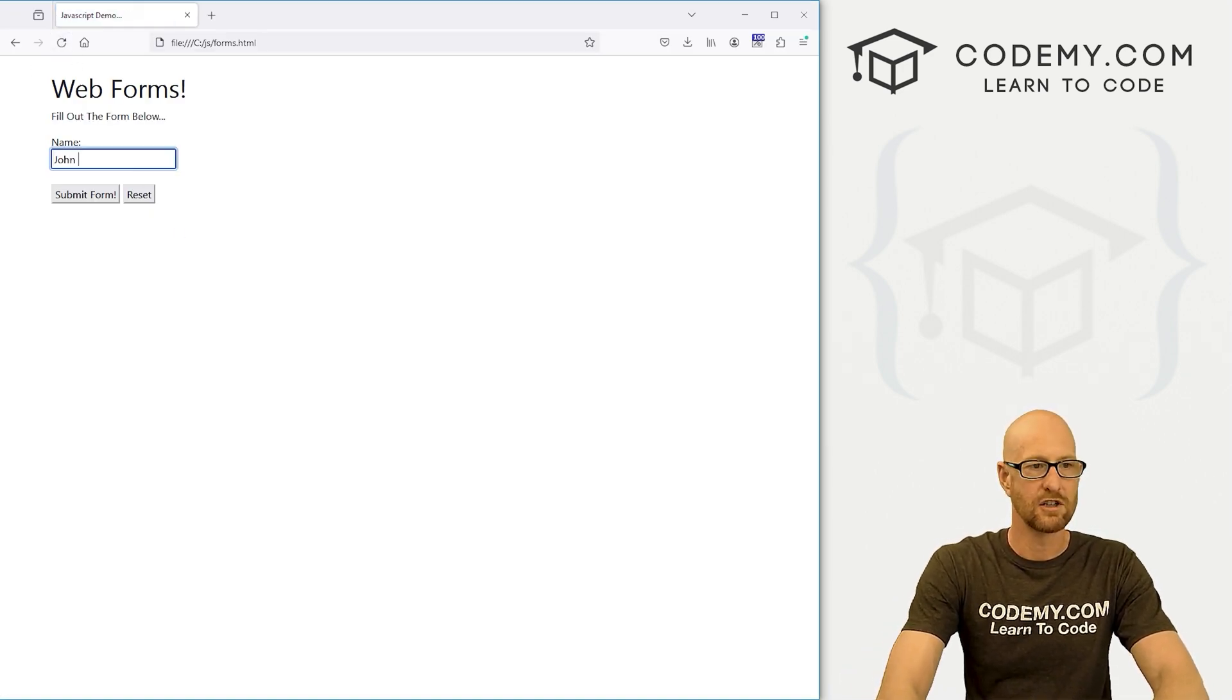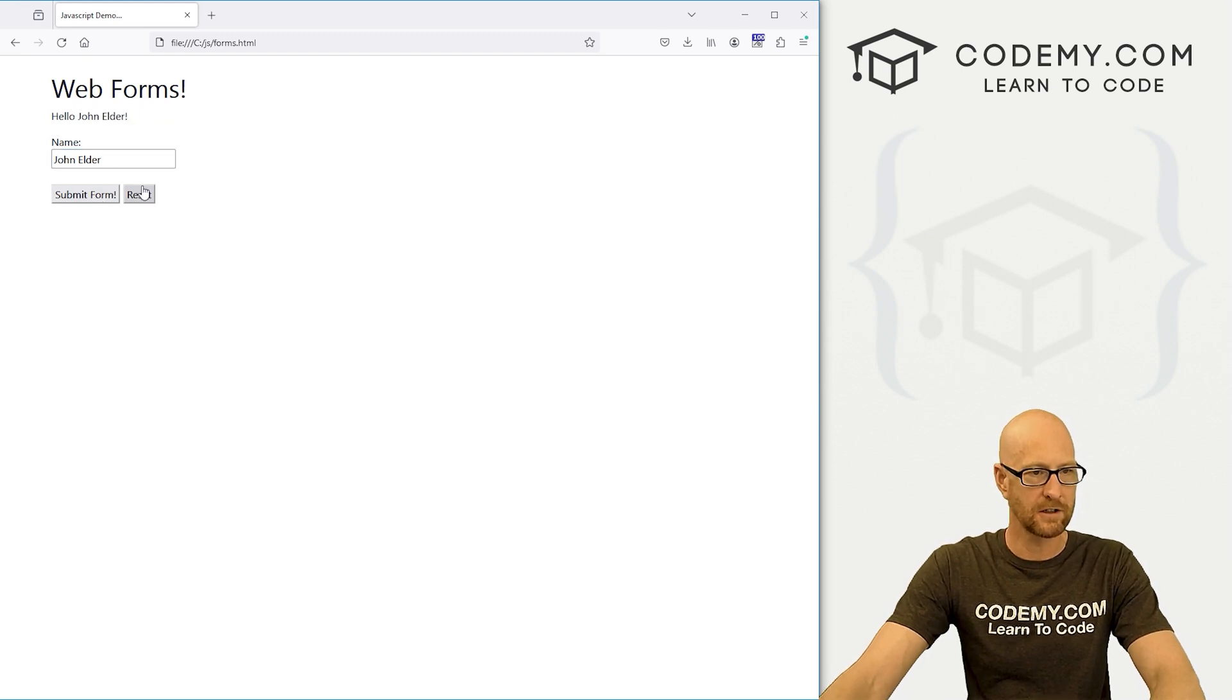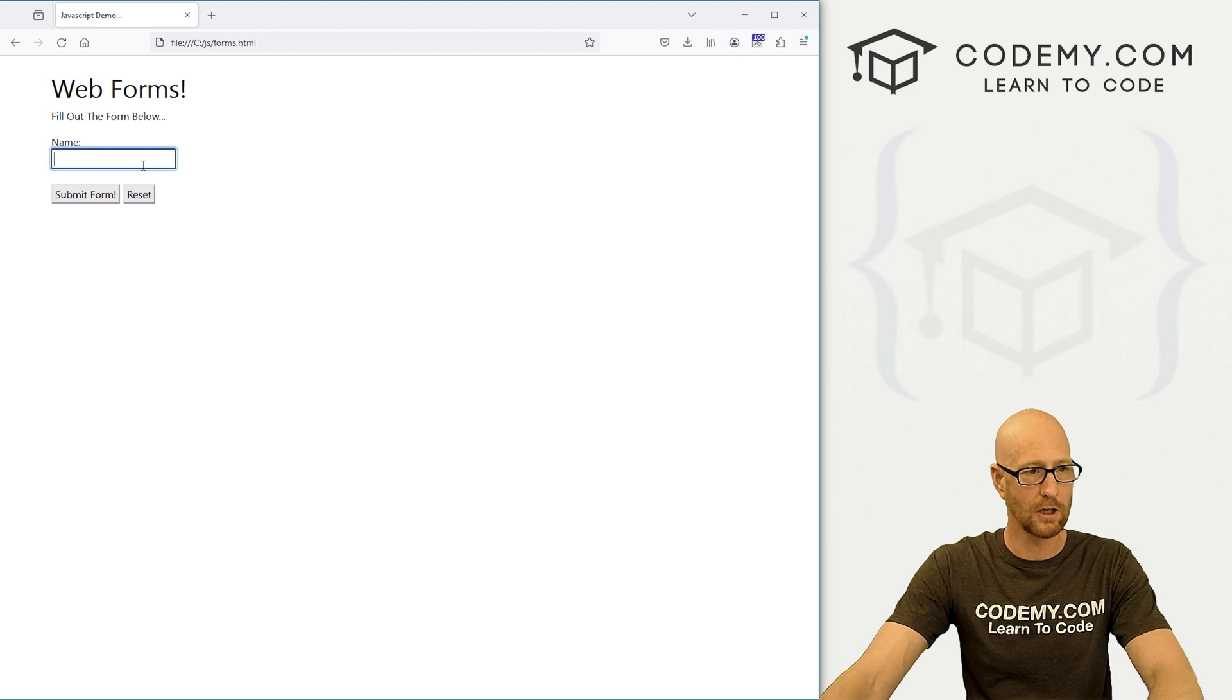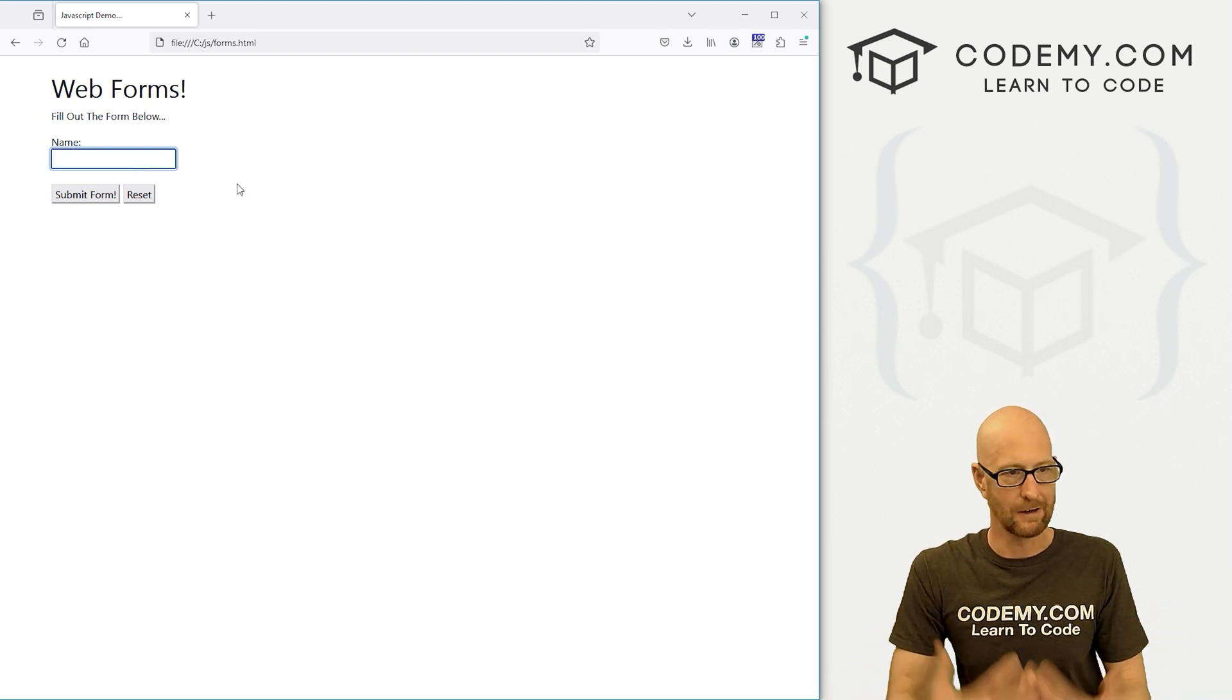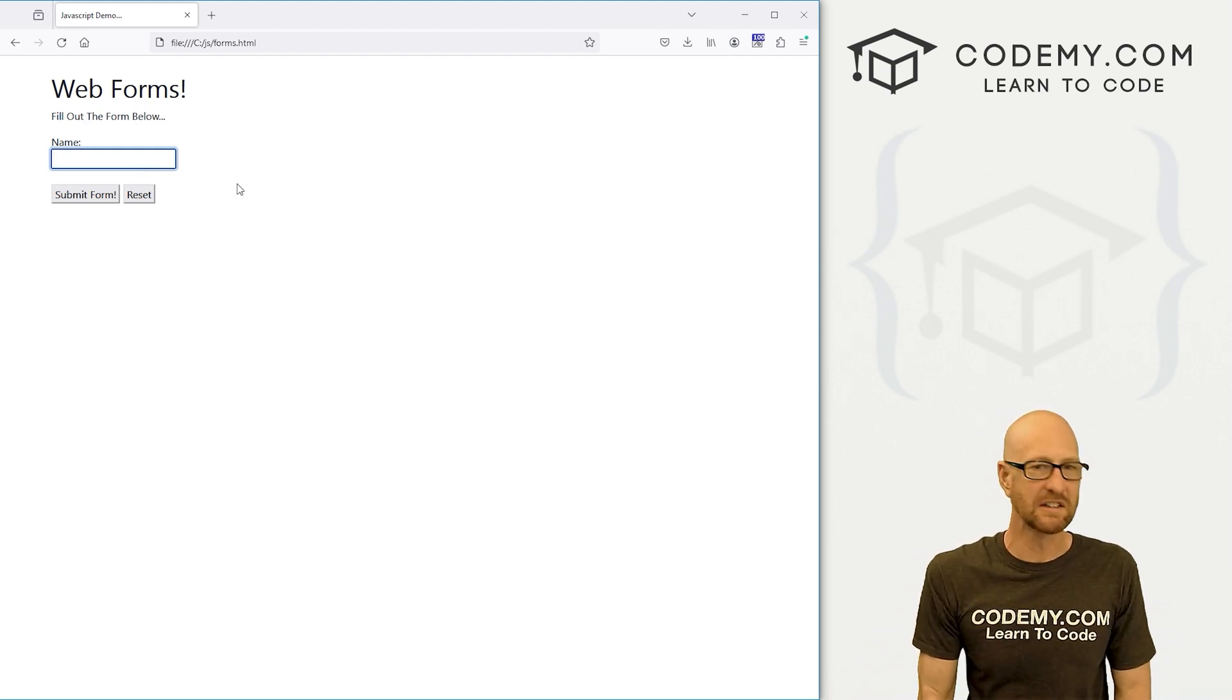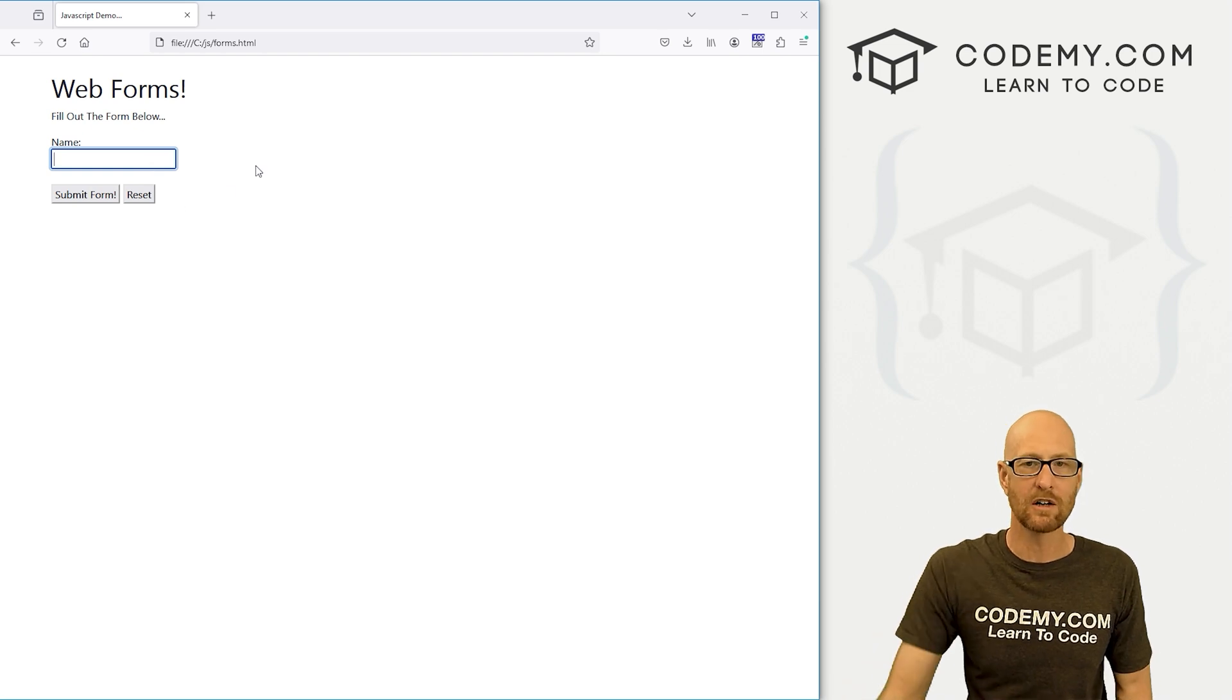And here I'm going to say John Elder, submit form. Hello, John Elder. You want to reset? Boom, that goes back to fill out the form below. Our form gets cleared. And we just did one little field here. You can have as many fields as you want.